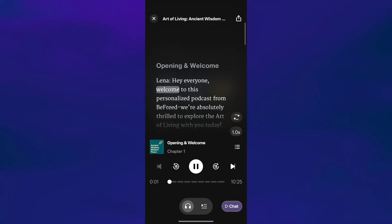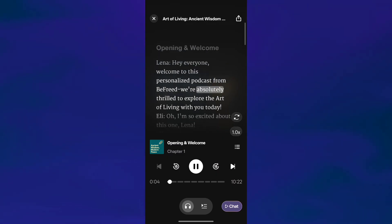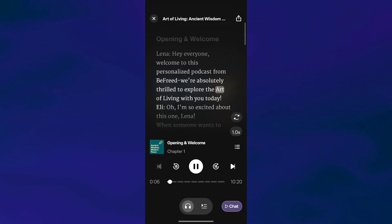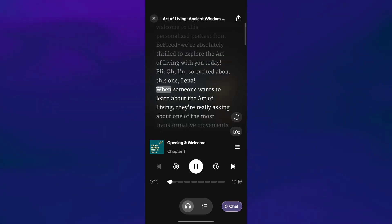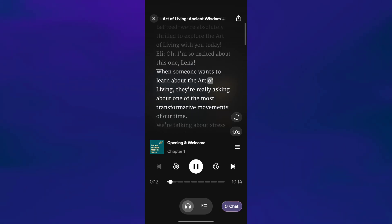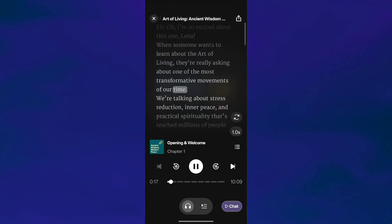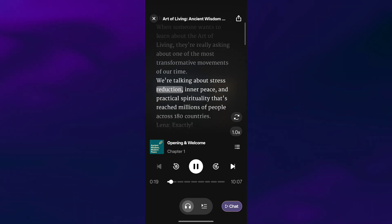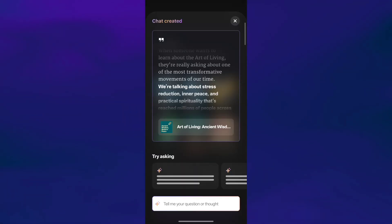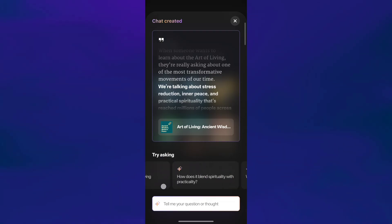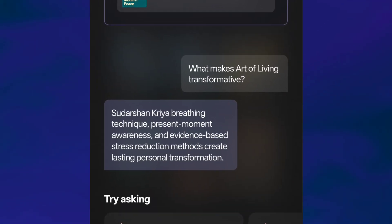The podcast opens with a welcome from the AI hosts: 'Welcome to this personalized podcast from Be Freed. We're absolutely thrilled to explore the art of living with you today.' You'll also notice a chat button in the bottom right corner while the podcast is playing. This is very useful — if you have a question about anything you're listening to, or if something needs more clarity, you can simply tap chat and ask follow-up questions. Be Freed will answer those right away, helping you understand the topic better.